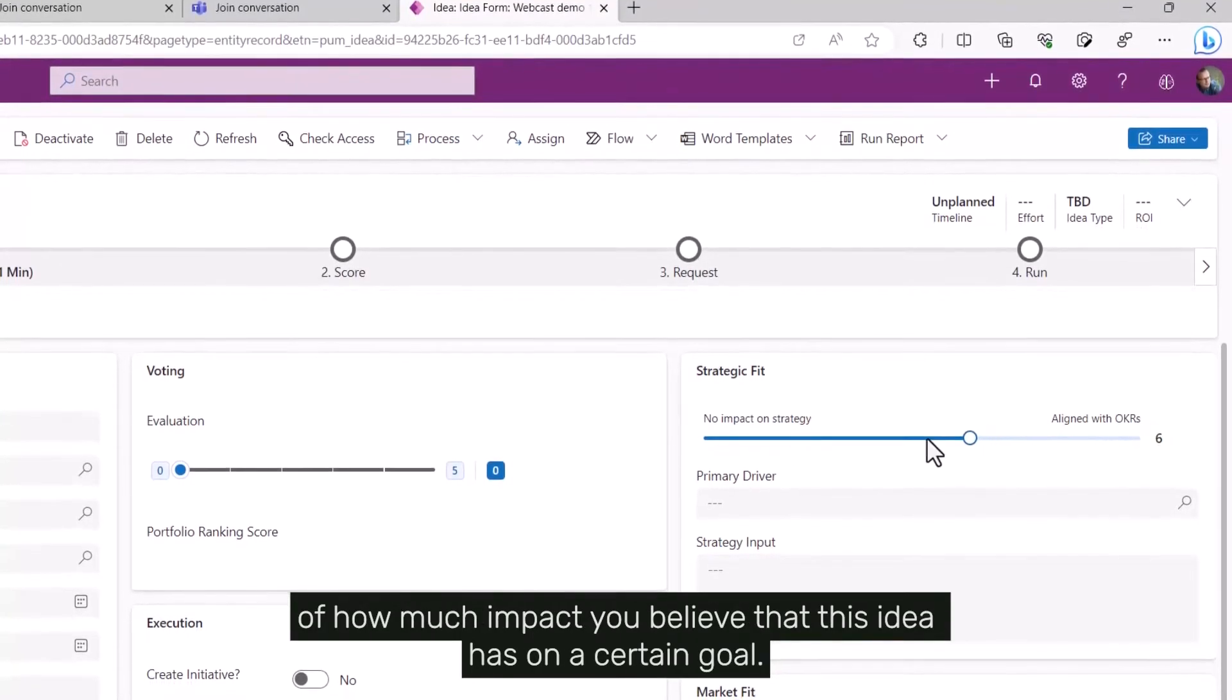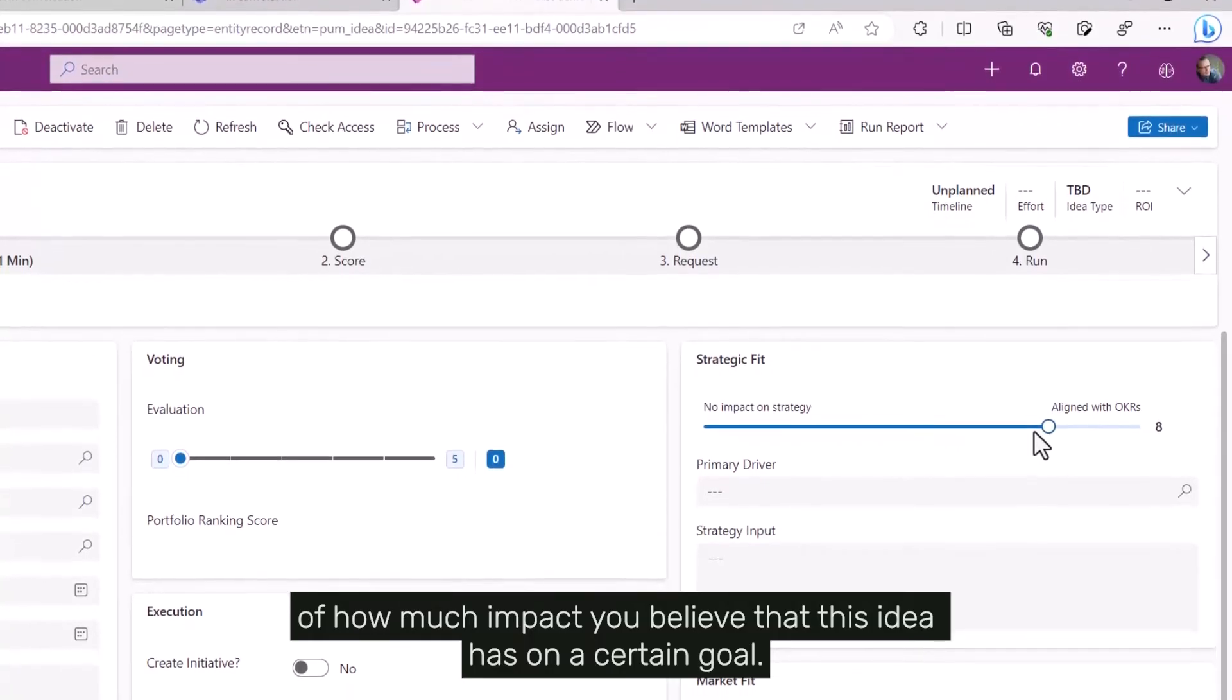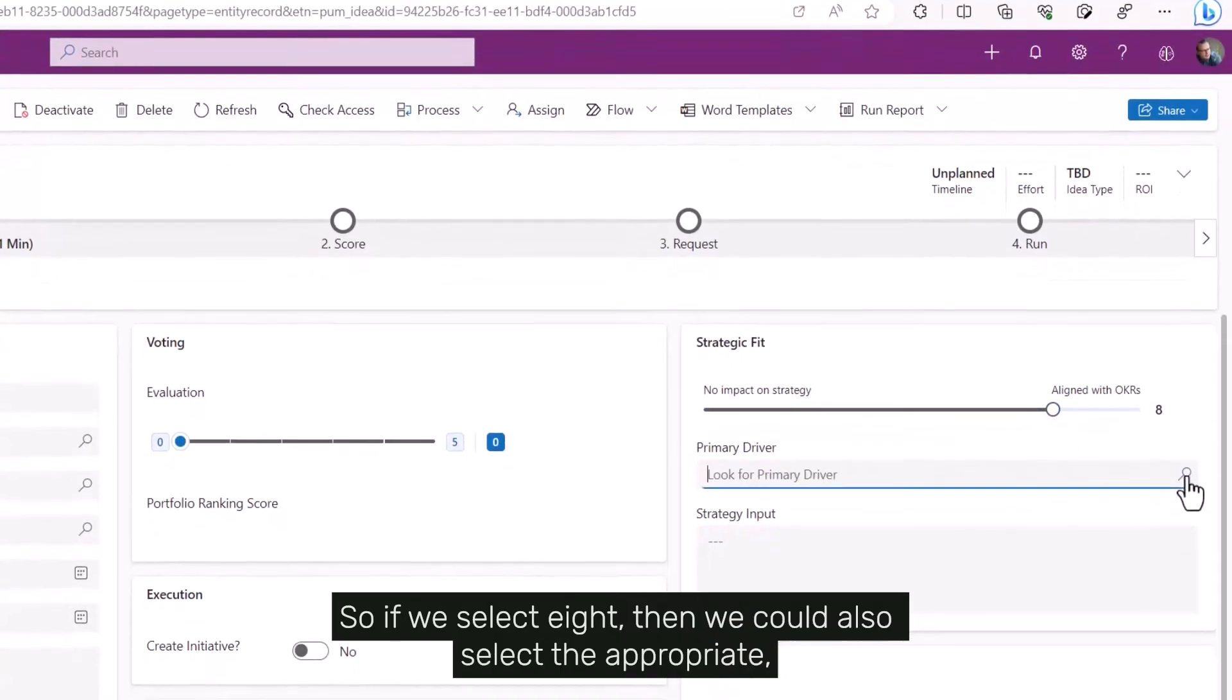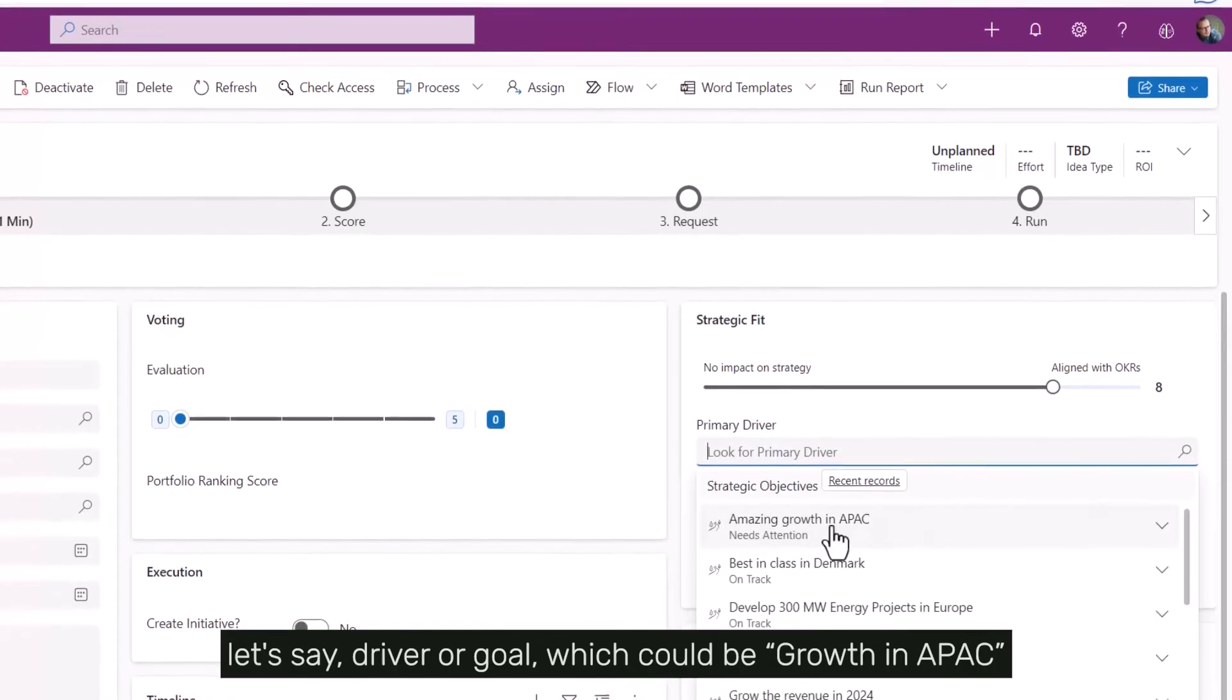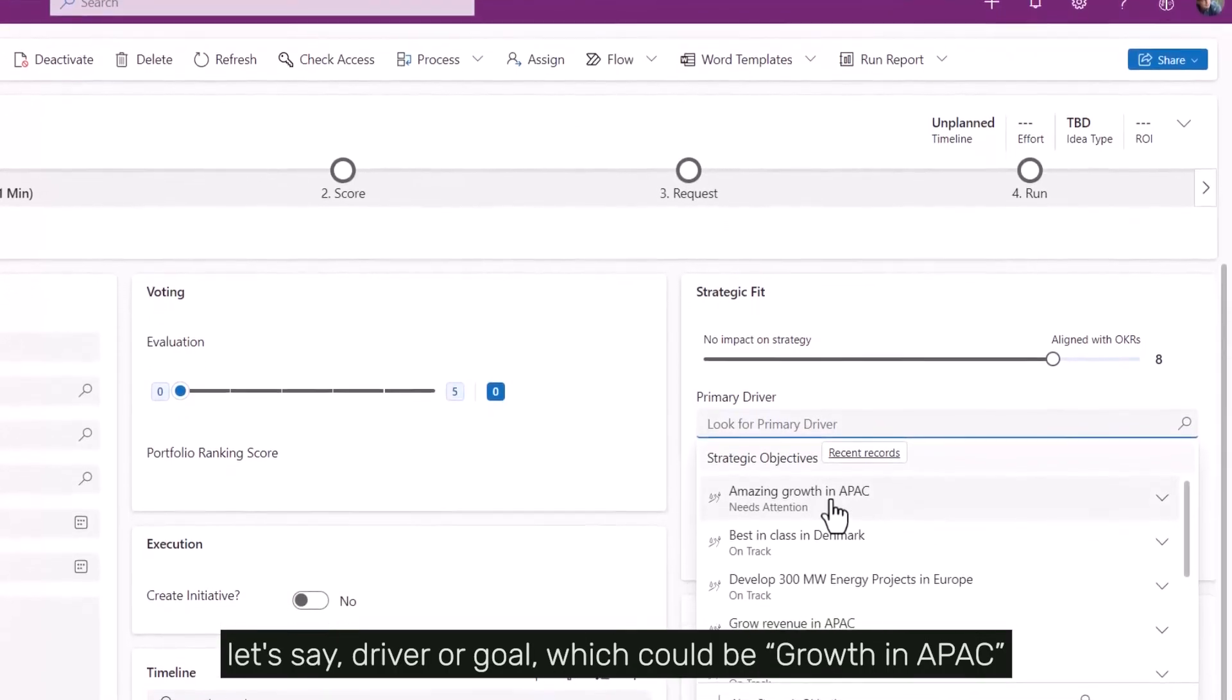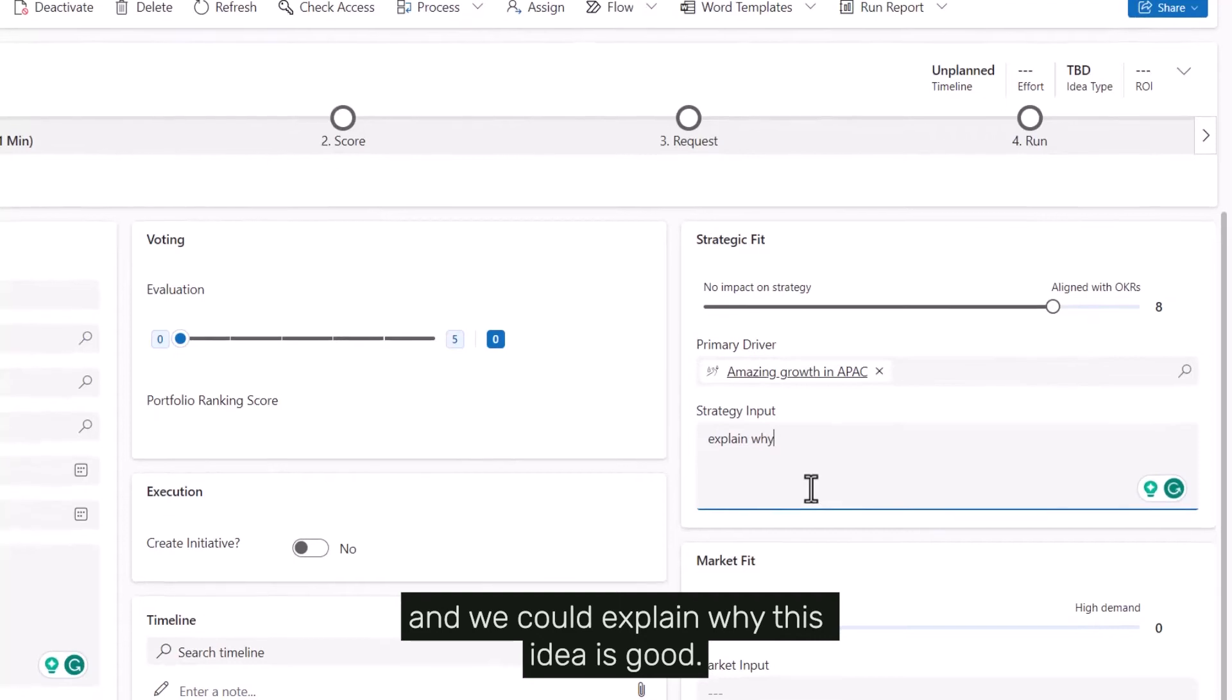If we select eight, we could also select the appropriate driver or goal, which could be 'growth in APAC,' and we could explain why this idea is good.